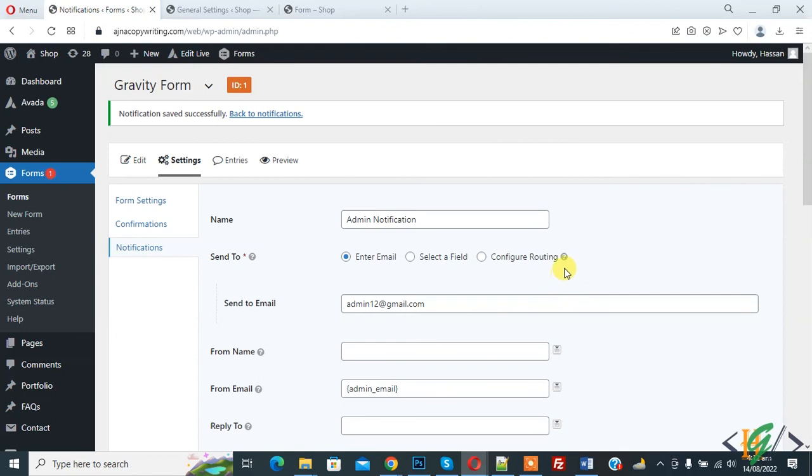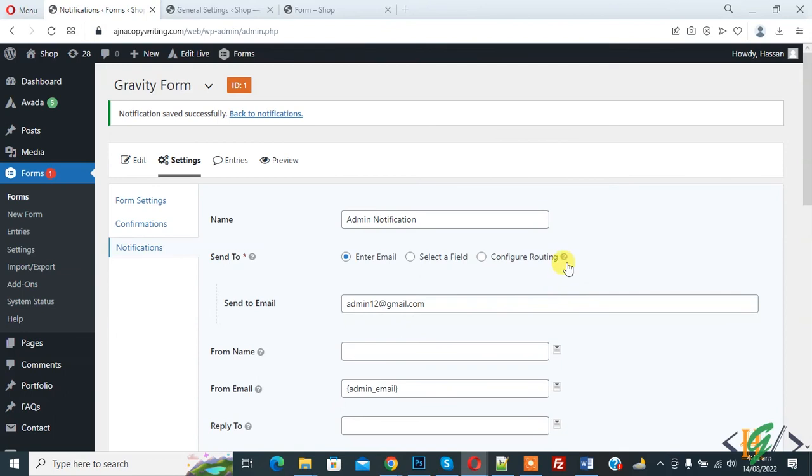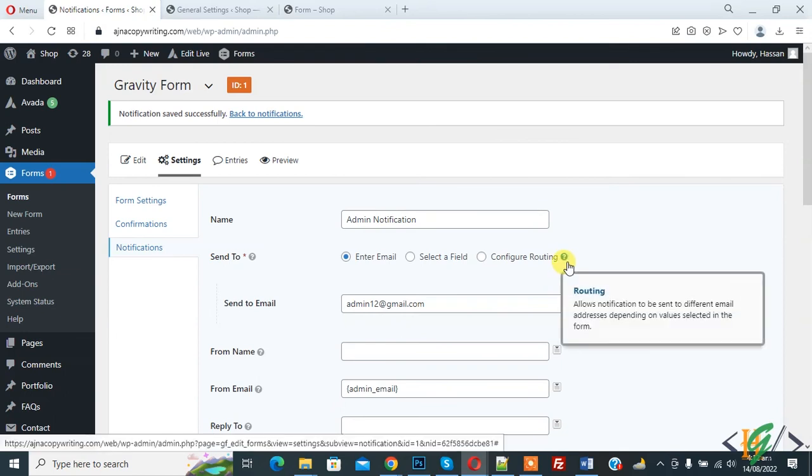So in this way you can change email address in Gravity Form. I hope you like this video. Please like, comment, share, subscribe. Thank you for watching.